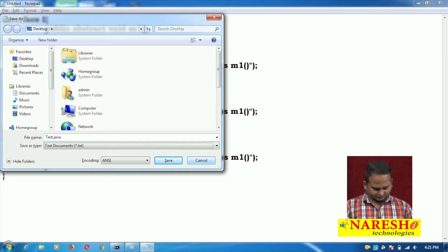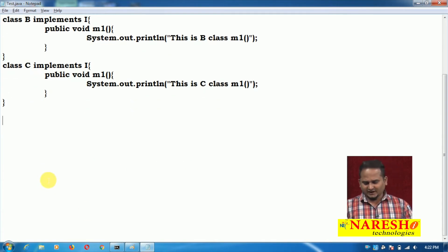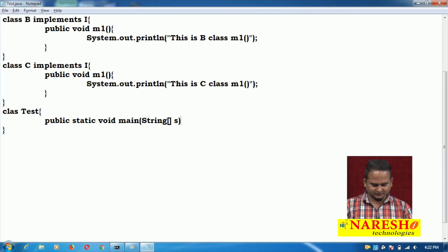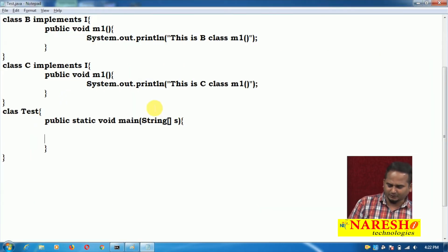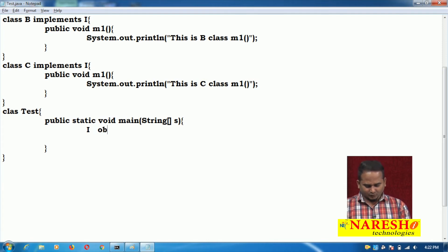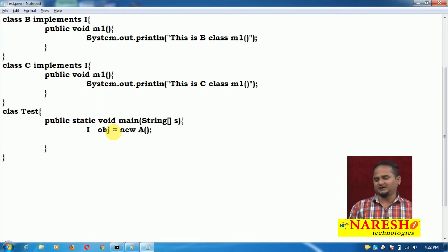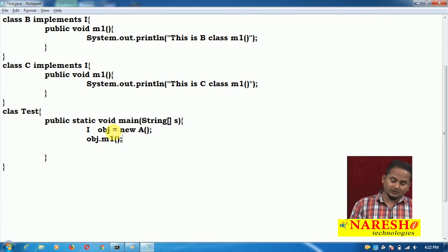Let me take one class, test.java, and save it. In the test class, I have a method public static void main with String array. Observe here — I is the interface reference variable, and obj can hold different implementation class memories. So 'I obj = new A' — A is the implementation class of I. If I call obj.m1, the compiler checks whether m1 exists in the obj type.